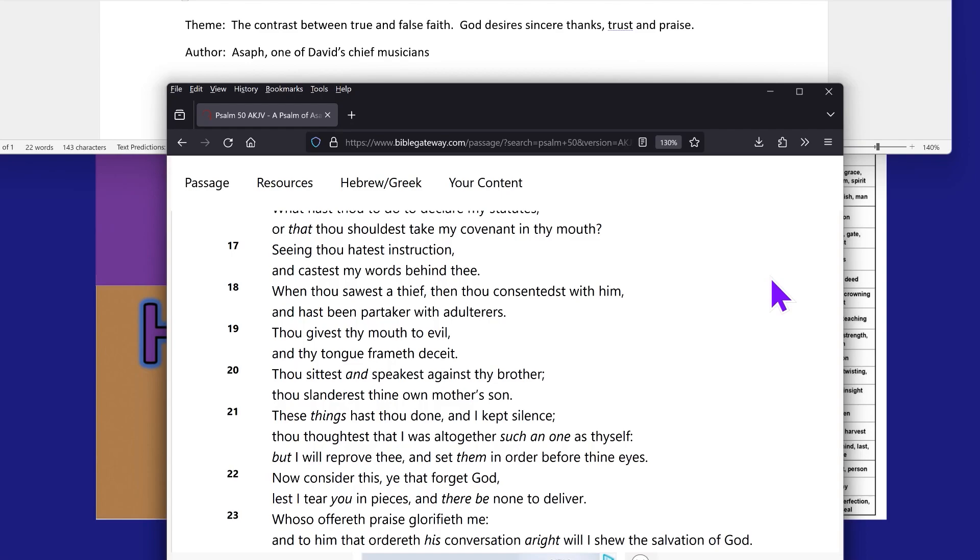You see, and this is what these so-called pastors, apostles and preachers are doing out here. They're lying. This goes on to verse number 21.